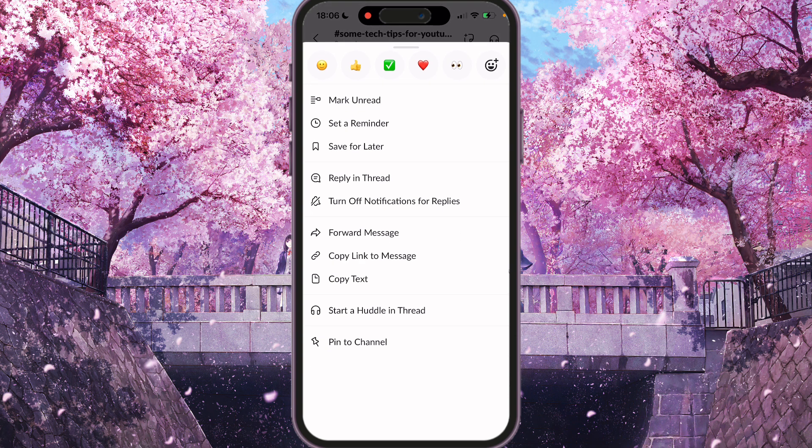For example: mark as read, set a reminder, save for later, reply in thread, turn off notification for replies, forward message, copy link to message, copy text, start a huddle in thread, pin to channel.